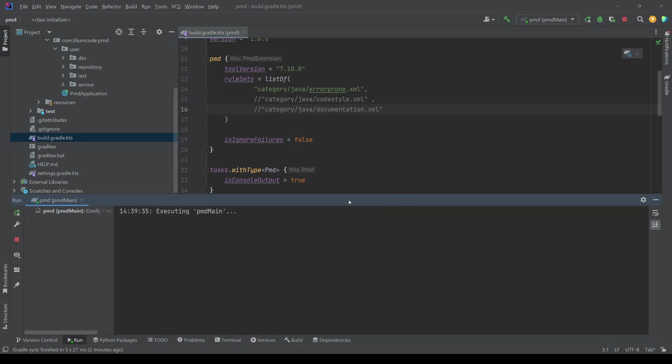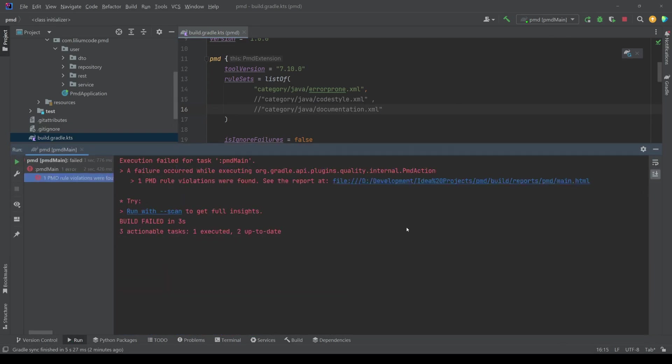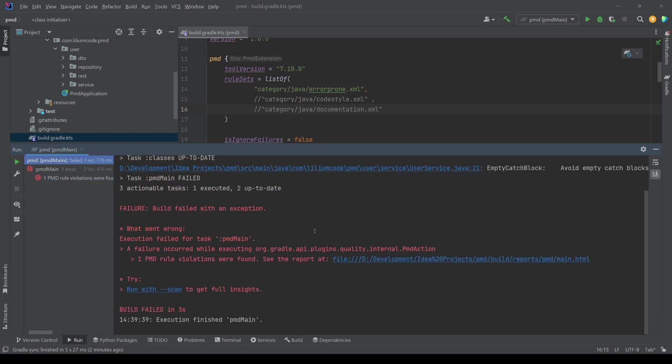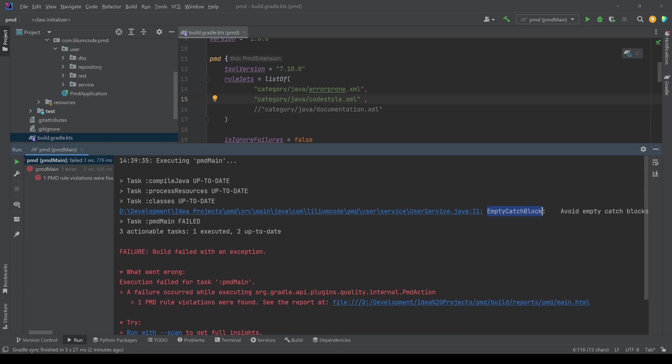we should get again, a bunch of errors, but less than before, cause we now removed some of them. Okay. I messed it up a bit because the error prone is actually just looking at this one.